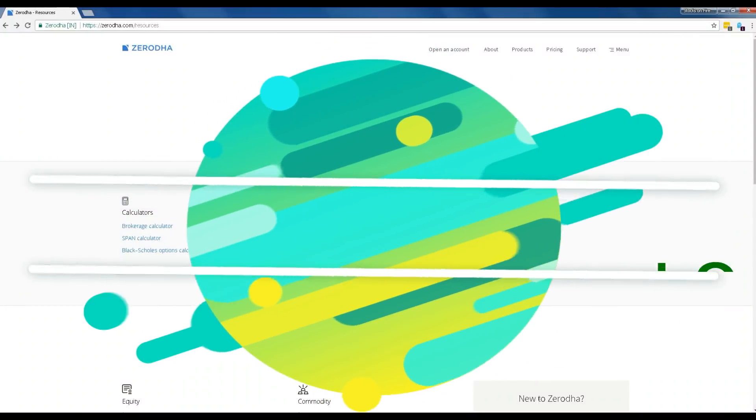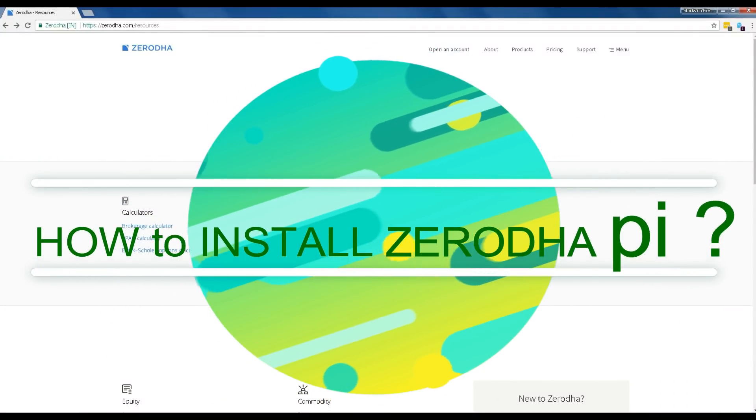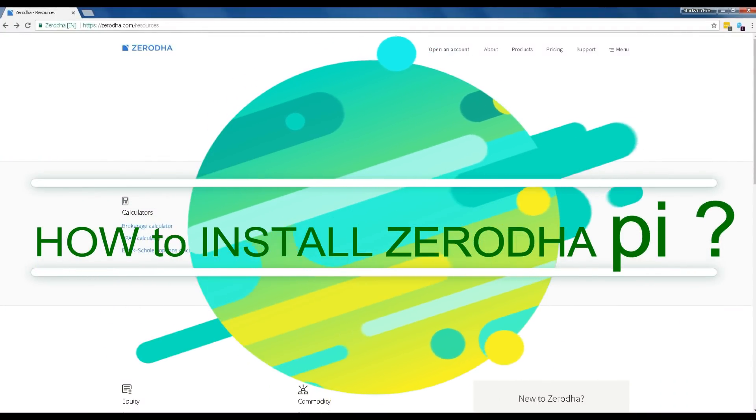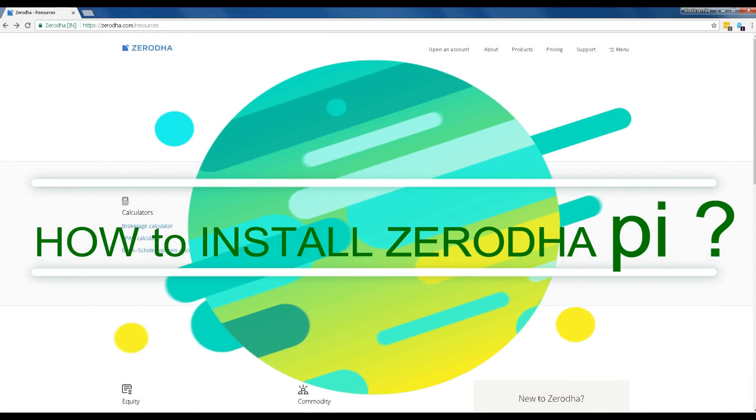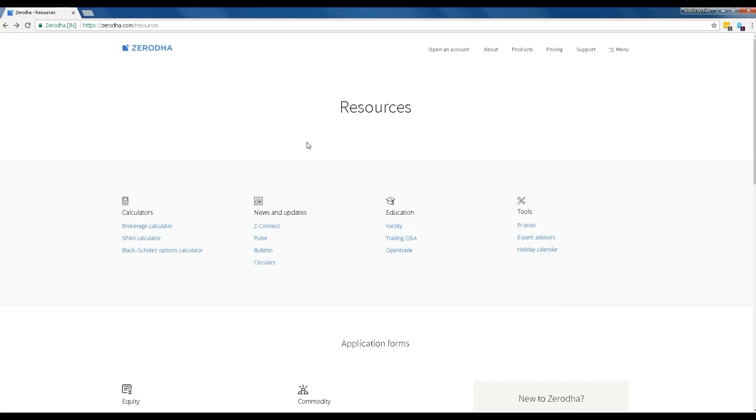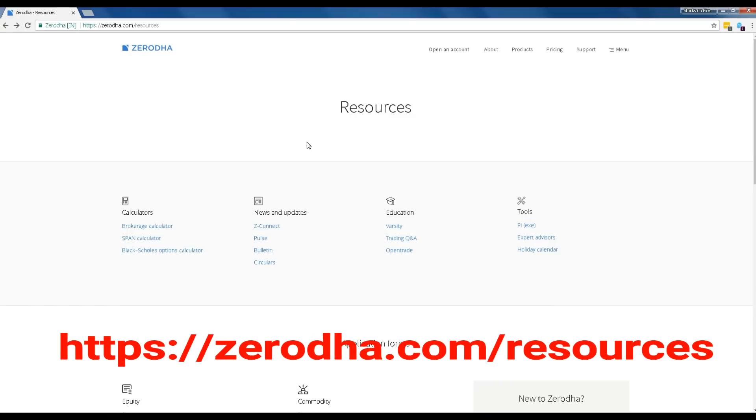Welcome to StocksInfire.in. To start installing Zerodha Pi to your computer, navigate to Zerodha.com slash resources.